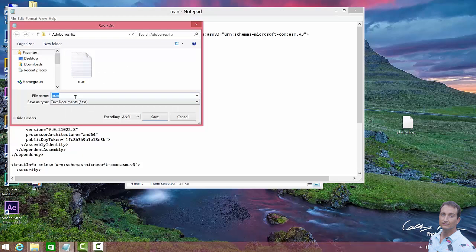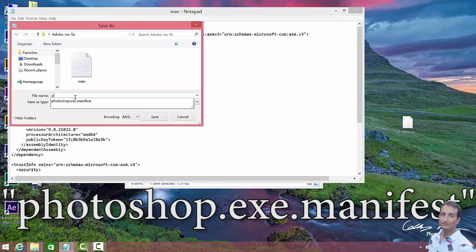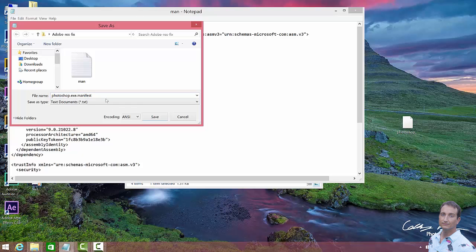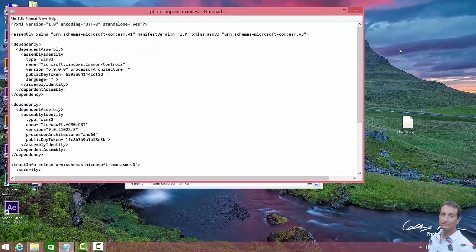We want to name this the same exact thing as the executable file for our Adobe application. So we're working with Photoshop. So we're going to go Photoshop, you can see I have it in there already, .exe.manifest, OK? And then we're going to go Save, OK, then we can close this out.